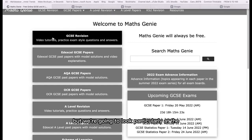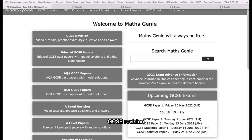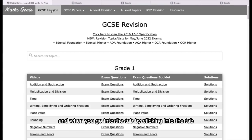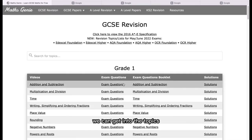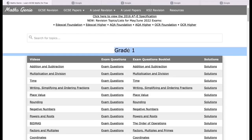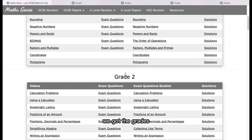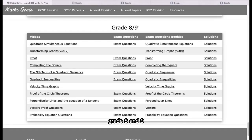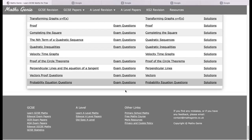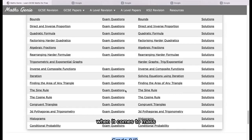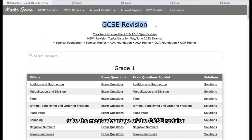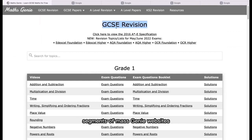We're going to look particularly at the GCSE revision section. When we click into the tab, we can get into the topics. We've got the Grade 1 information over here, Grade 2 information, Grade 3, and so on all the way down to Grade 8 and 9, which are pretty much together. It's very useful information, and it's very important that we take the most advantage of the GCSE revision segments of the MathsGenie website.